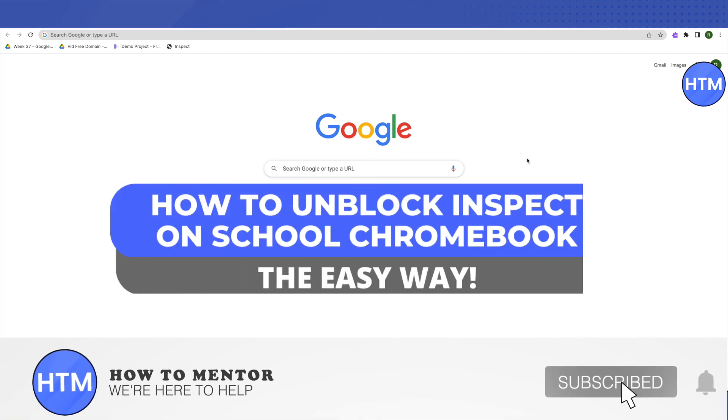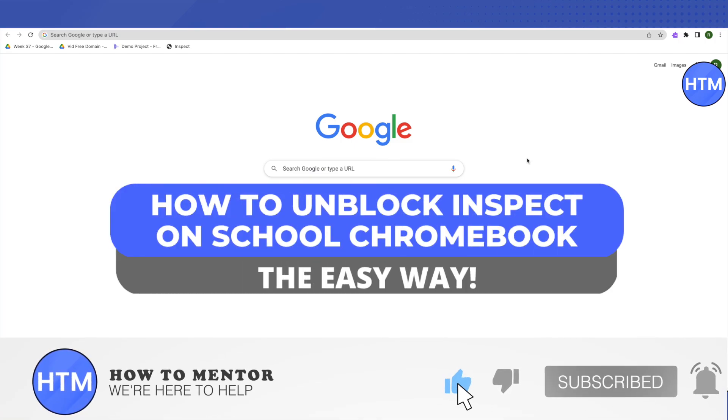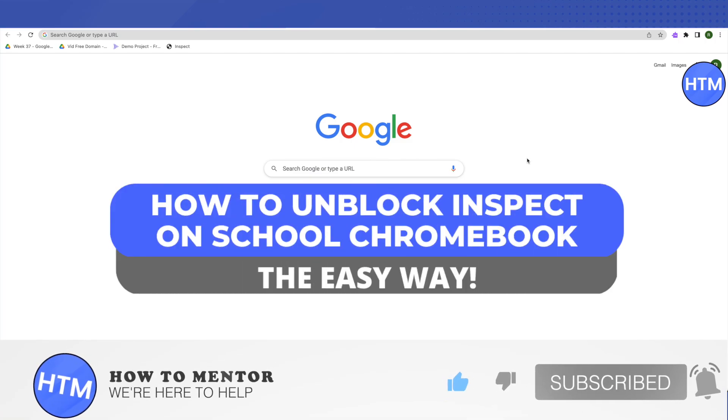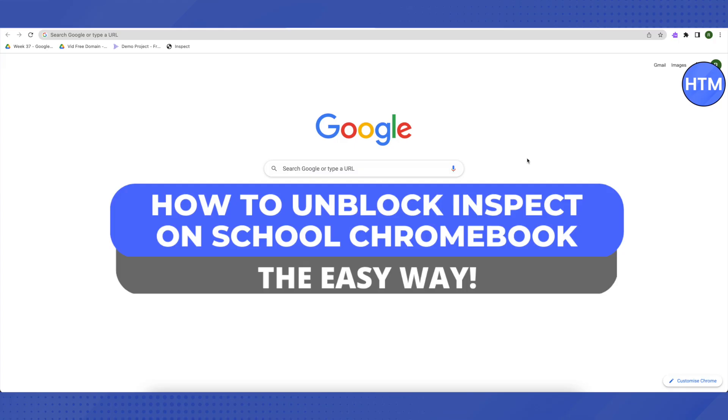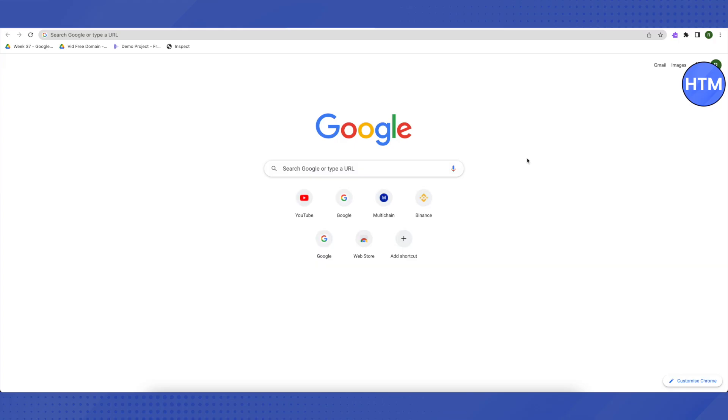Hello everyone, welcome to our channel. Today we will see how we can unblock inspect element on our school Chromebook. For that, you need to open up your browser and after that go to your bookmark manager.